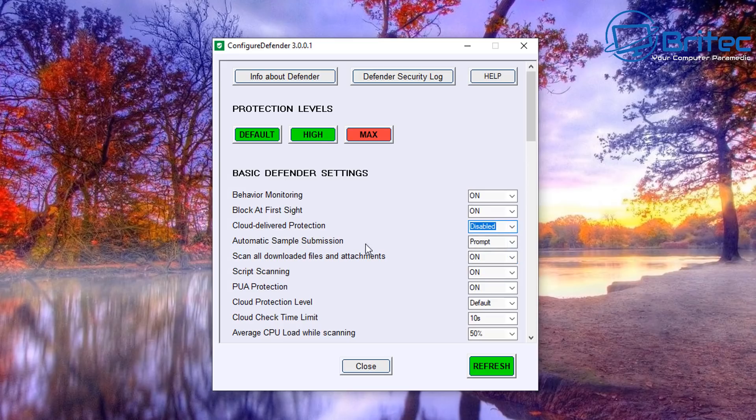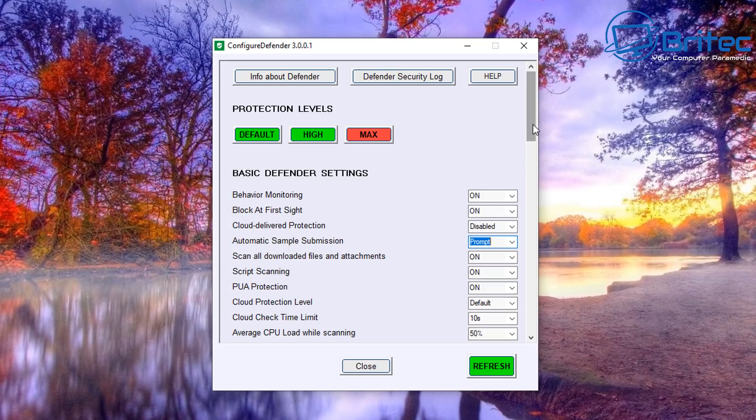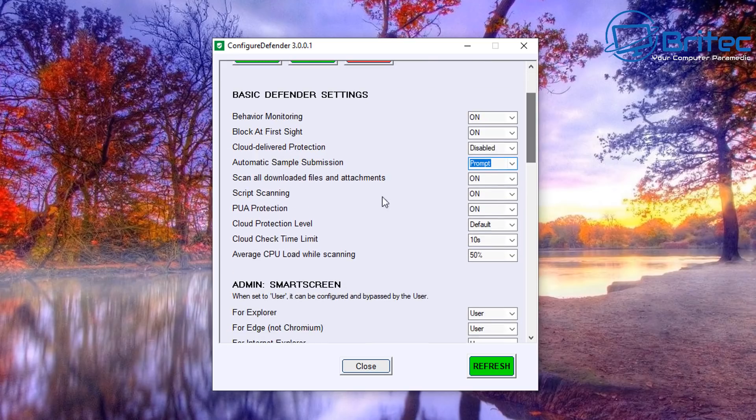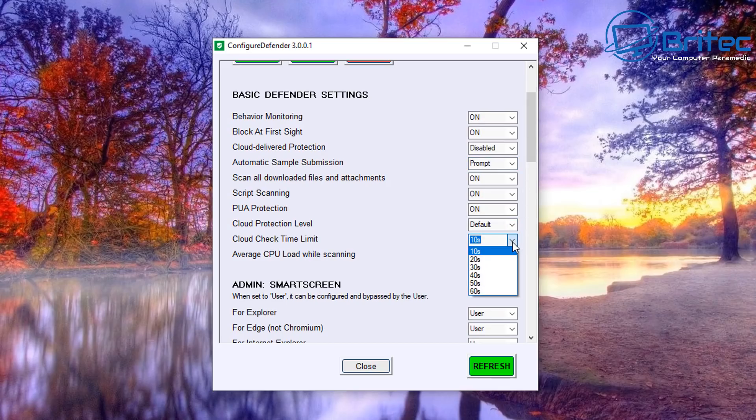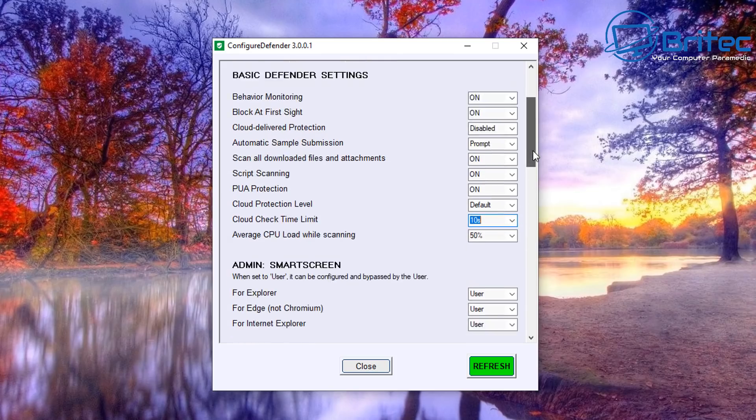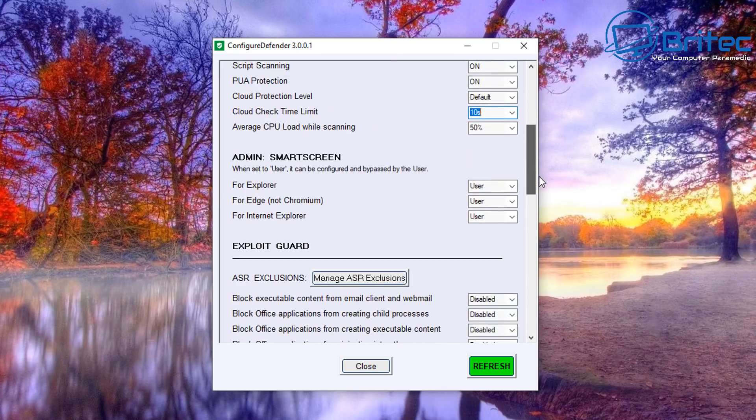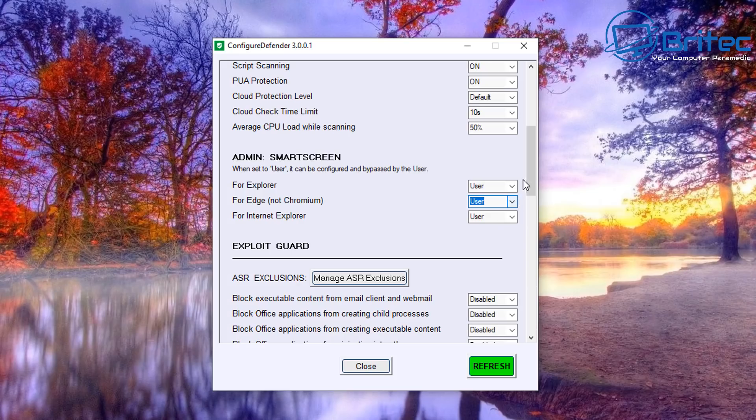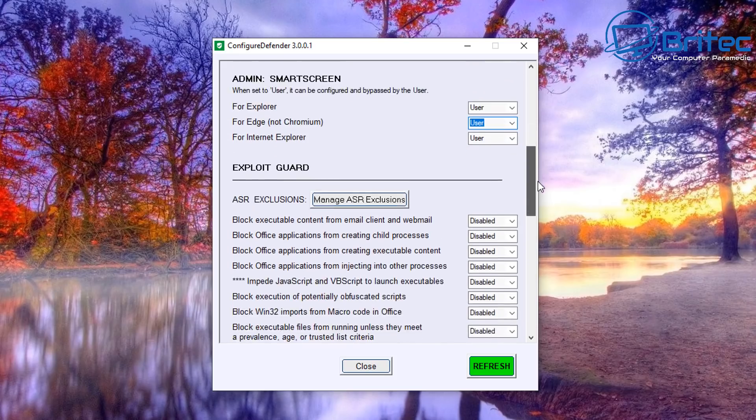You've got these little drop-down arrows here which allow you to enable stuff and change the settings all inside this little program, so it makes things really easy. So you see PUP Protection on, and Cloud Protection Level default - you can change this if you like. You can check the cloud time limit and basically change that there. So these ones can be changed from User to Warn, Block, and Disable as well if you want to.